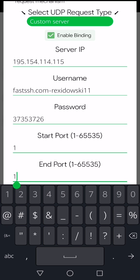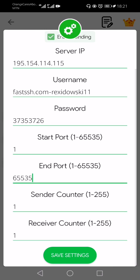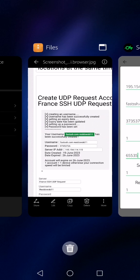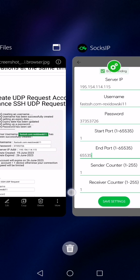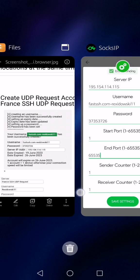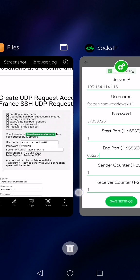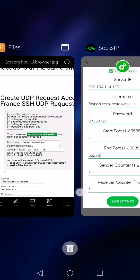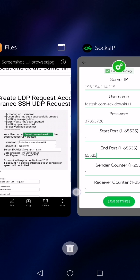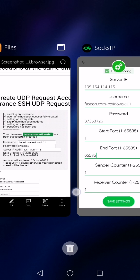Now you come to the end port — you click on it. The larger figure you're clicking is 65535. After that, you need to confirm that your information is correct, most especially your server IP: 195.154.114.115. That is correct. The username is fastssh.com/exoduski11, which is okay. The password is 37353726, which is correct.